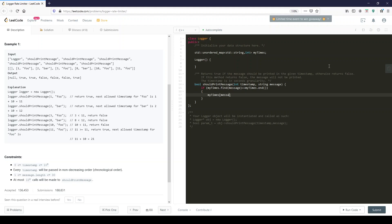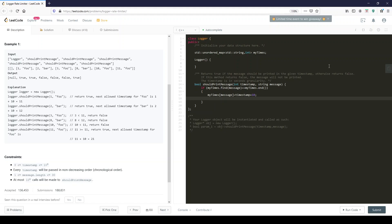So myTimes[message] equals timestamp plus 10, because we're adding 10 seconds. That's going to be the next available time for this timestamp. And we return true because this first one you're able to print it.